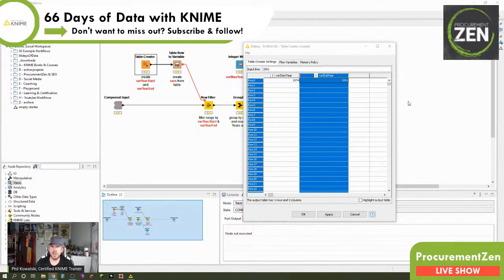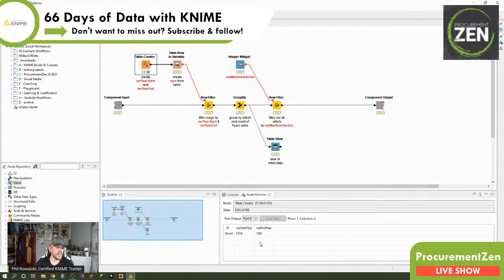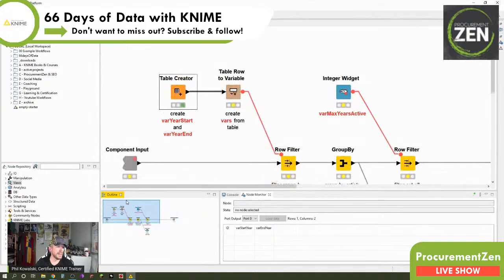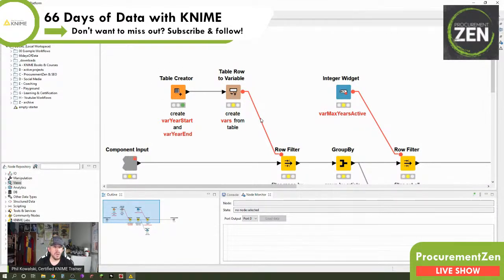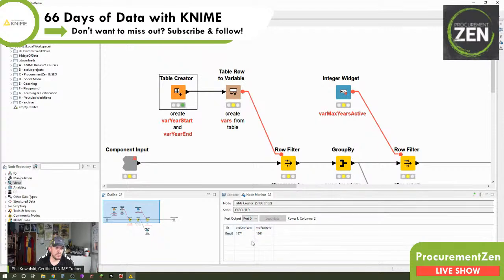We will parameterize this — making it go through an interface so the user can select it themselves. For now, 1974 and 1991 are the entries I've made. This creates a standard table, and then we use the fantastic 'Table Row to Variable' node. It takes the very first row of a table and for each column it finds, creates a flow variable with the same data type and content from the cells. So var_start_year is 1974 and var_end_year is 1991.